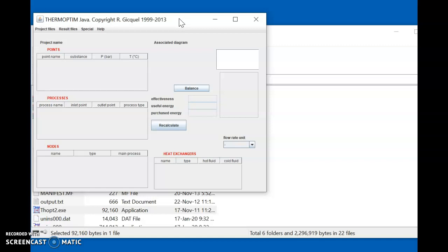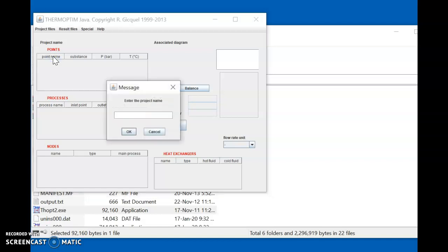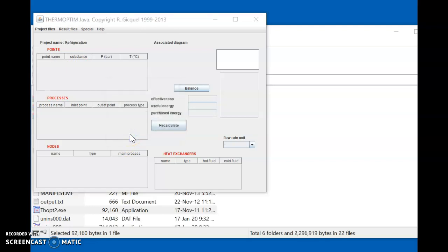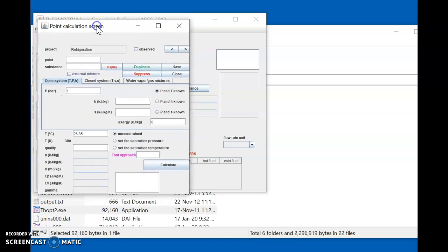Now we have to select the points. Here you can see the points option with a field called 'Point Name.' To import the points, double click on 'Point Name.' As soon as you double click, you will be asked to name this project. Since this project is related to refrigeration, I will name it 'refrigeration' and press OK.